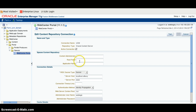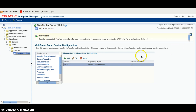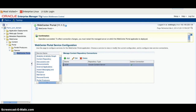Here you can define the root folder and the application name as well. Now we have successfully created a connection between WebCenter Portal and WebCenter Content. So if you go into the WebCenter Portal application, you will be able to see the connection between WebCenter Portal.